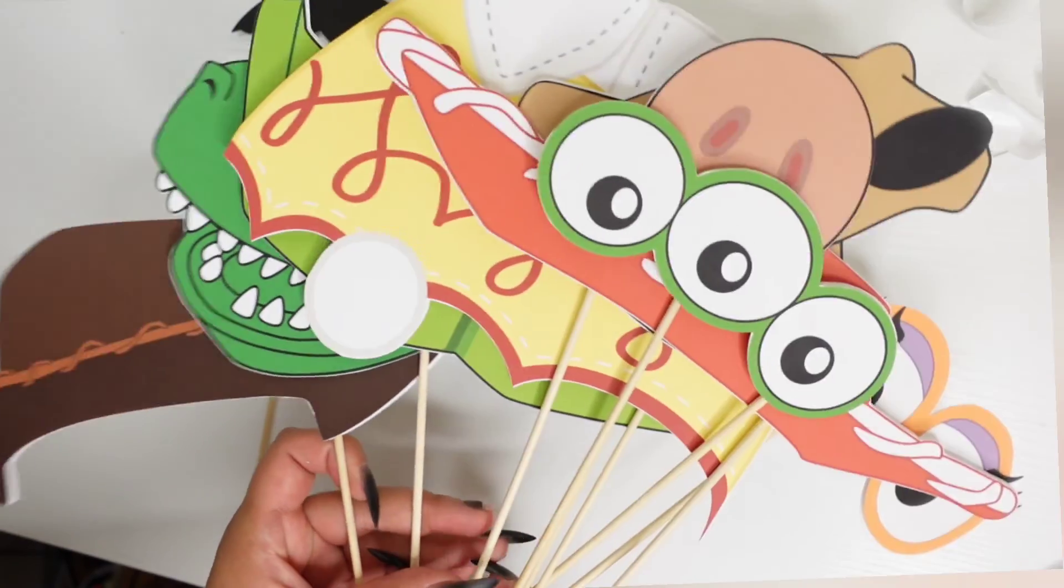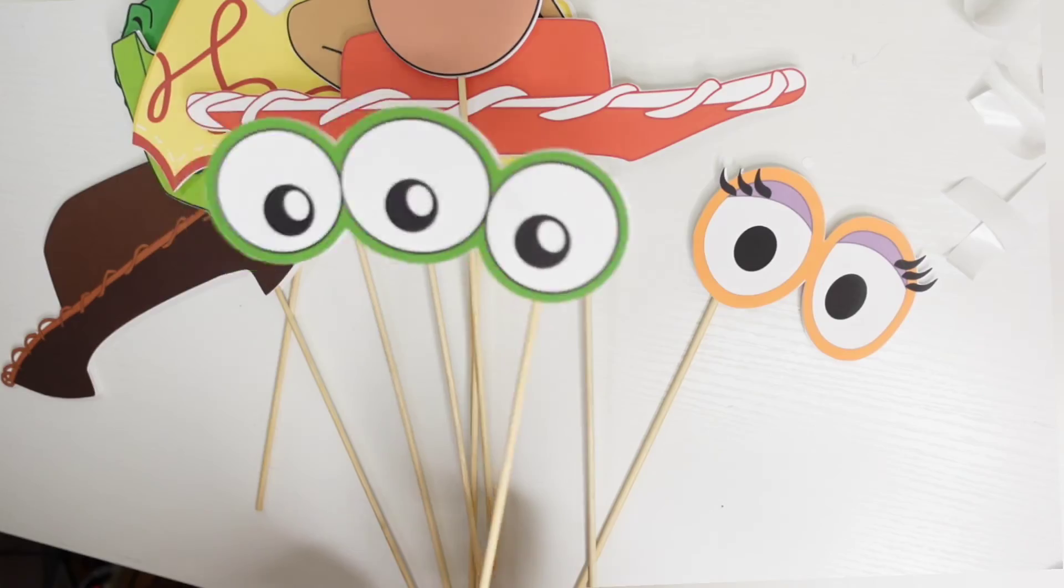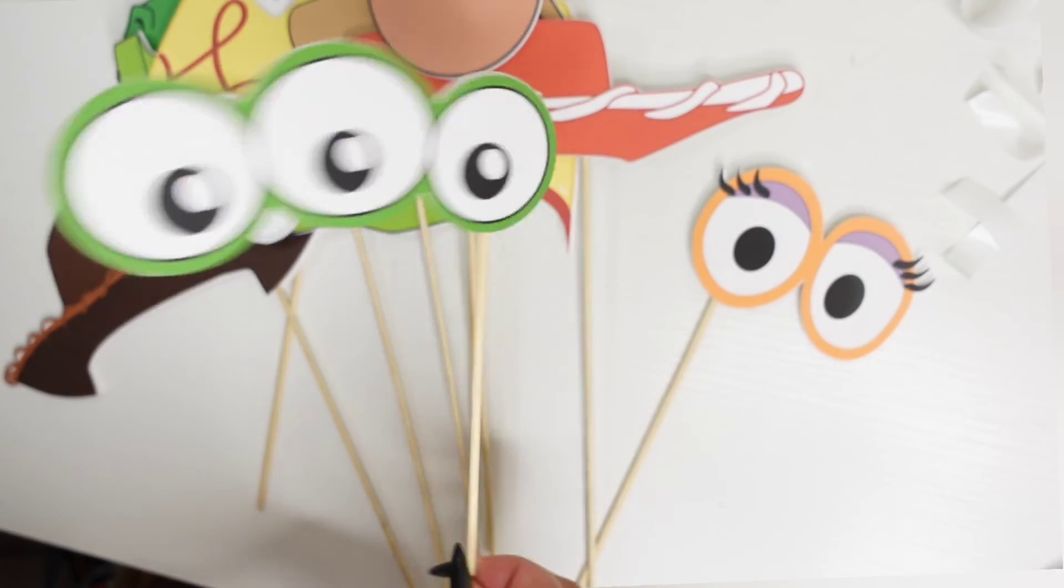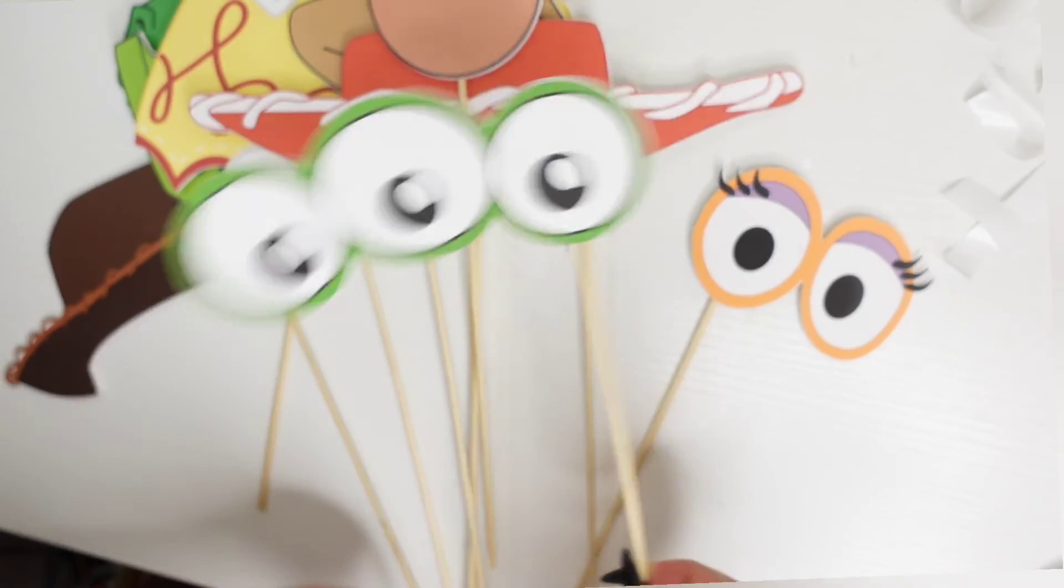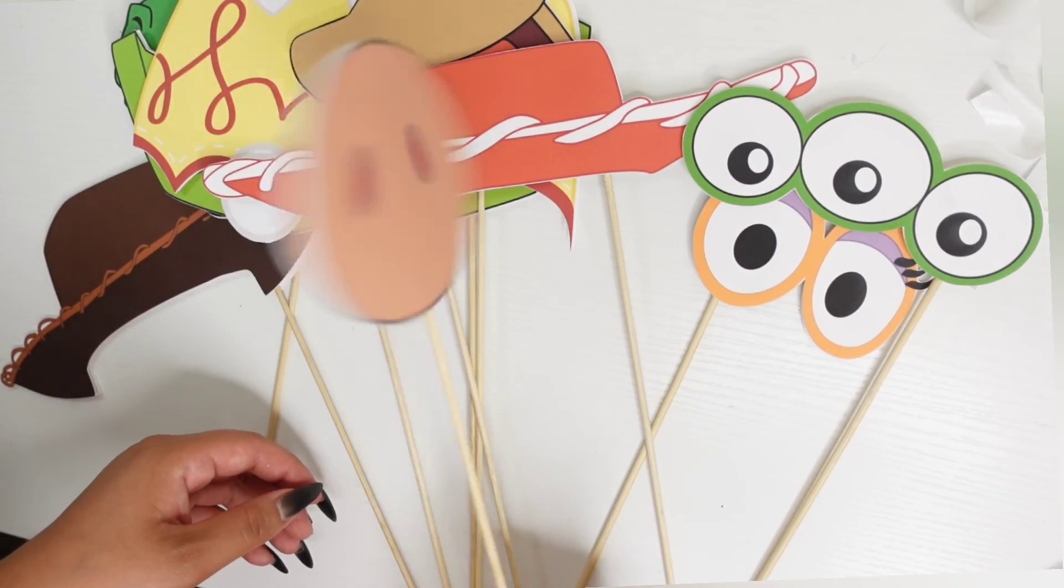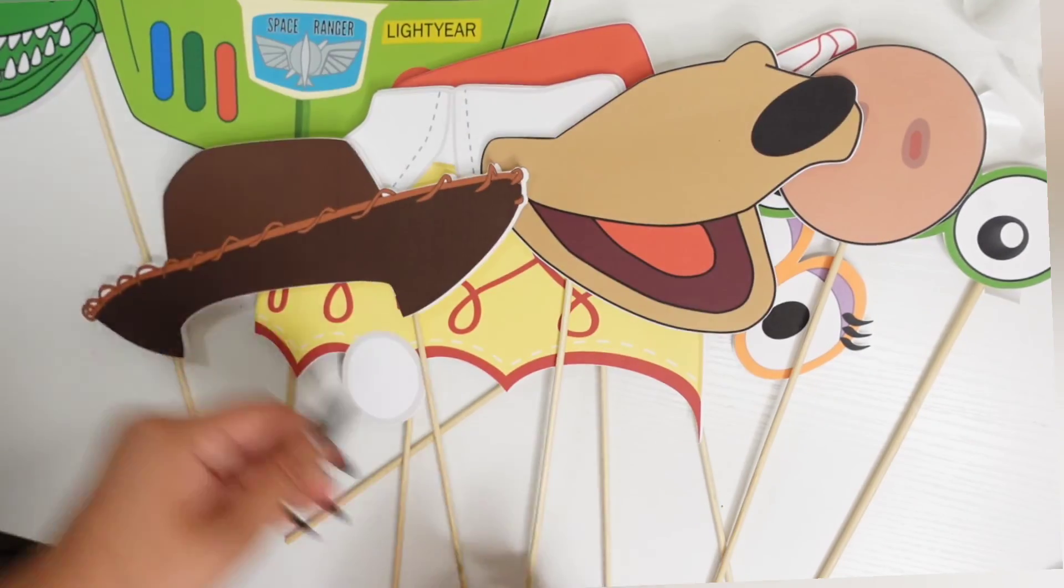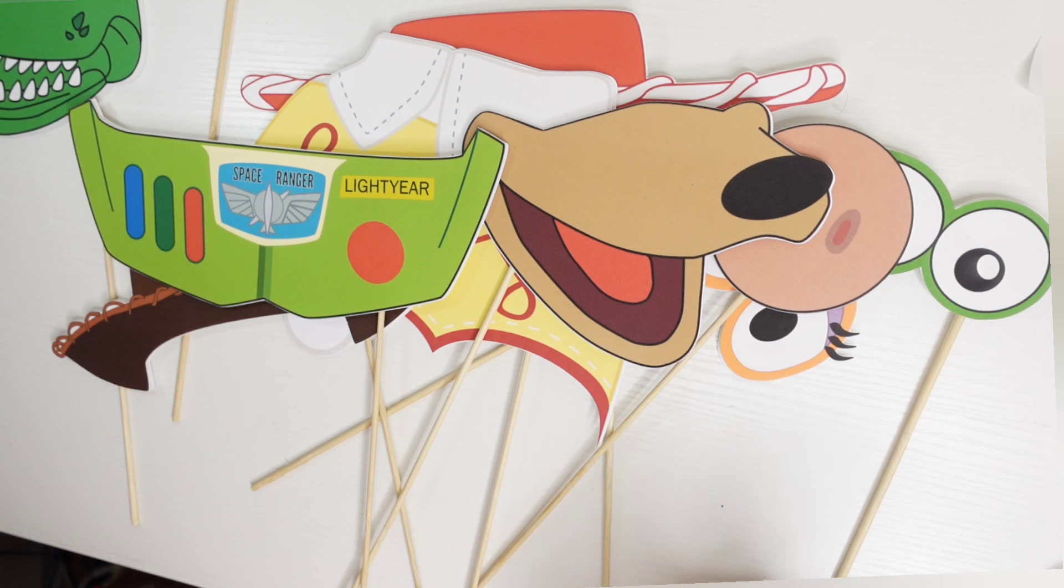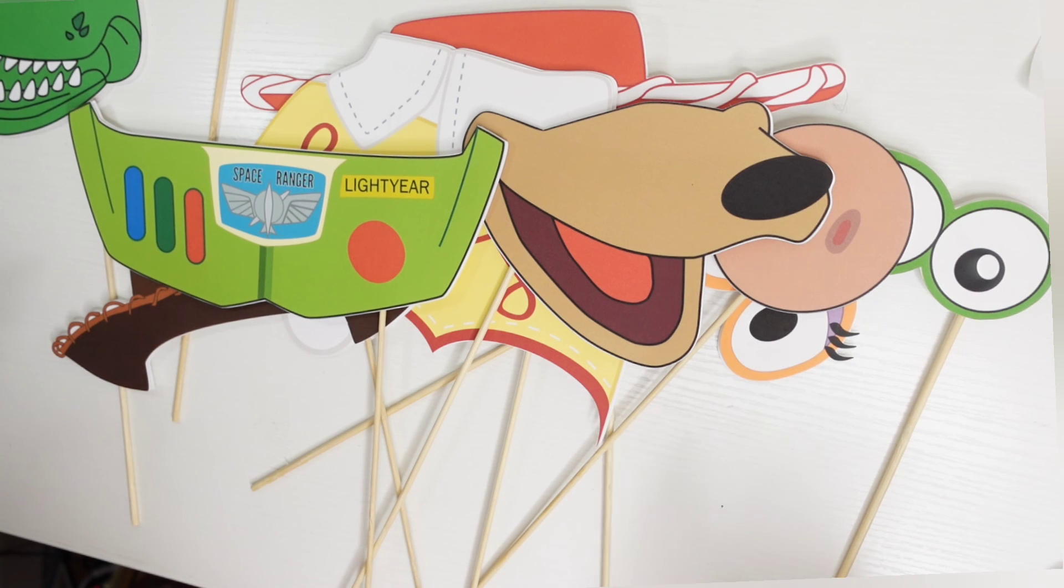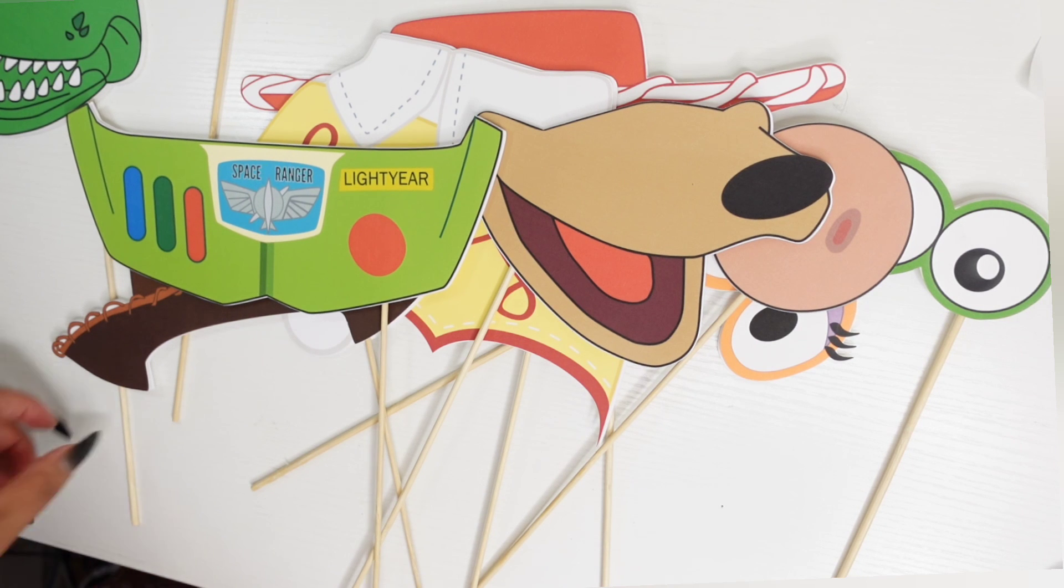And once you're done, this is what we have. Everything's super sturdy, it doesn't wobble anywhere. I'm glad I did this double layer and now they're ready to be used. If you like this video, please remember to like, comment, subscribe, and share. Please also head over to my Instagram and my TikTok for a lot more pictures and videos of my work. Thank you so much for watching.